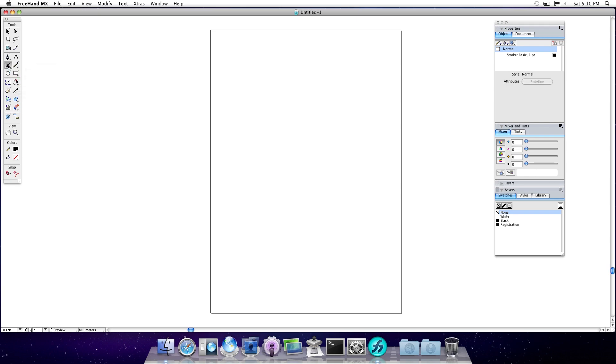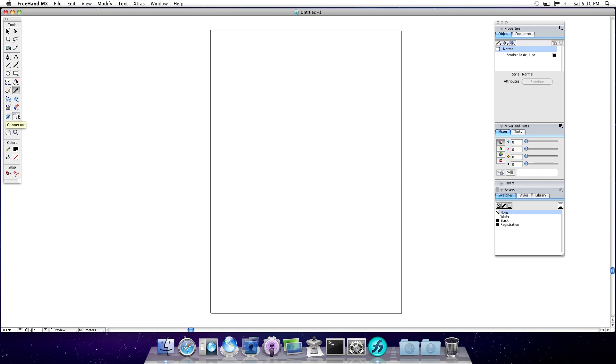I know Inkscape, which is a free and open source alternative to both Illustrator and Freehand, does have that. But I know there's a lot of similarities between this and Inkscape actually, which would make sense because I believe a lot of Freehand users were a part of making Inkscape, so that would make sense.